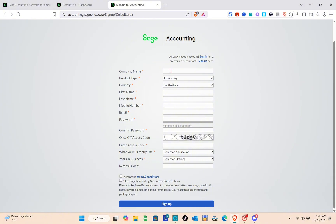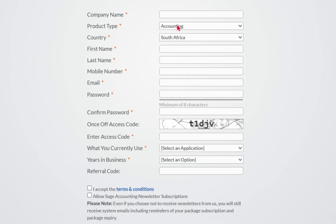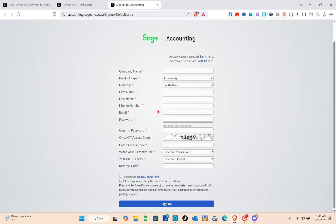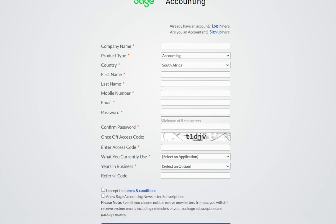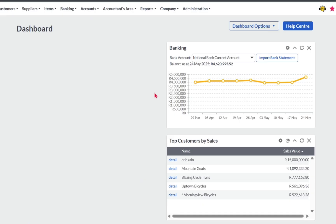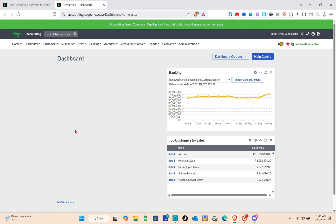To create your account, click on the sign-up button and input your company name, product type, country, first name, last name, mobile number, email, and password. Confirm your password and enter your access code. Then select what you currently use in your business — a referral code is optional — and click sign up to create your account.